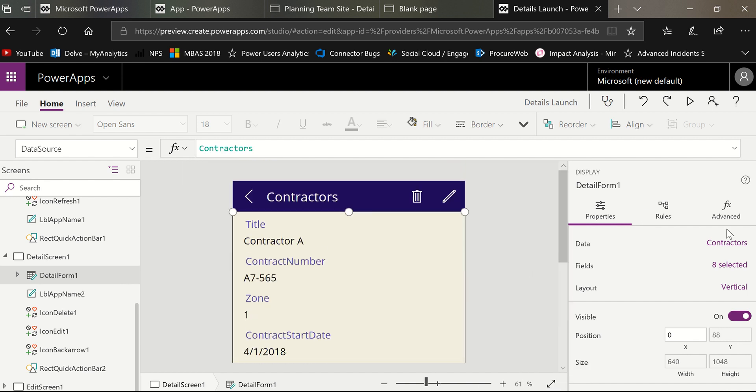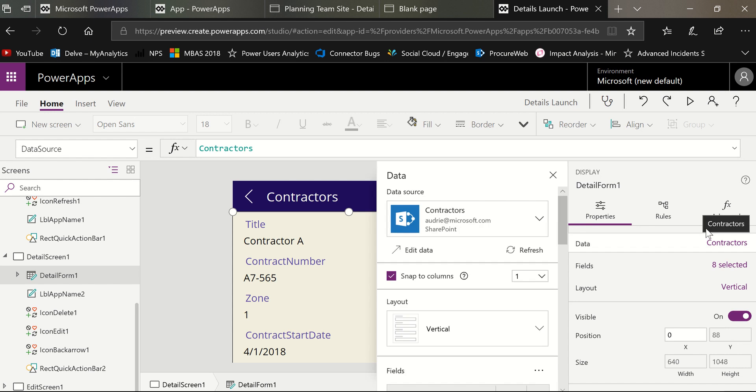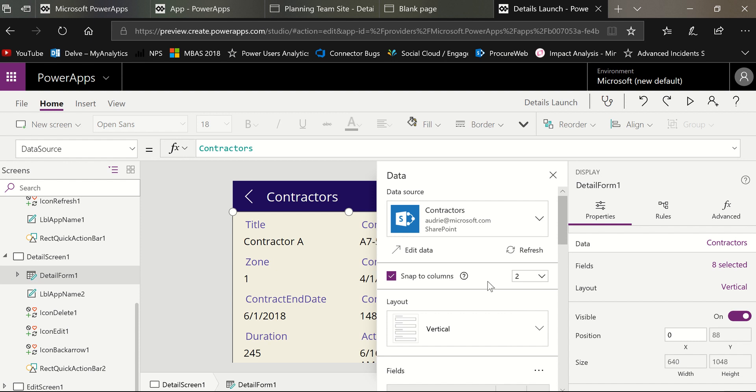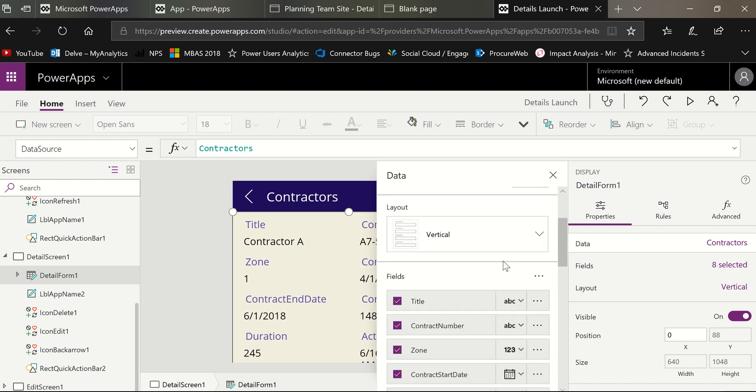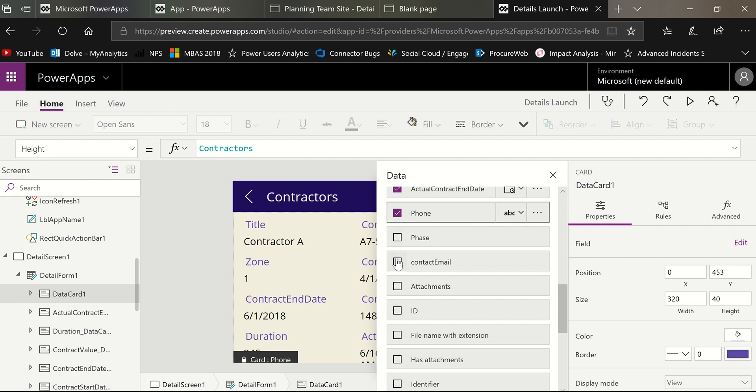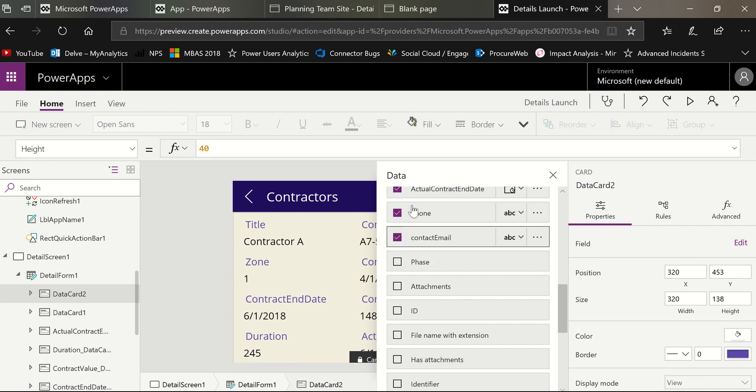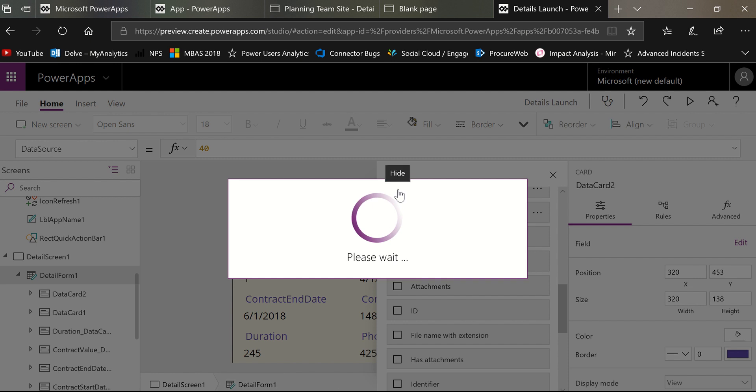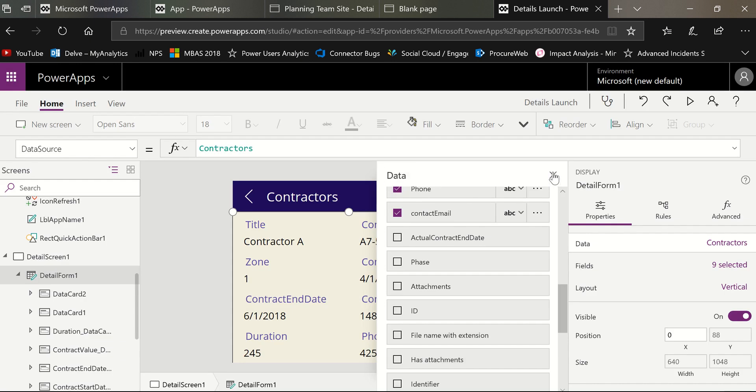And then I'm going to open up my panel that's always friendly and helpful. And I'm going to change it to two columns just so I can use the space in the column and make sure that I have the phone and the contact email fields chosen. And I think I'll remove the contract end date.